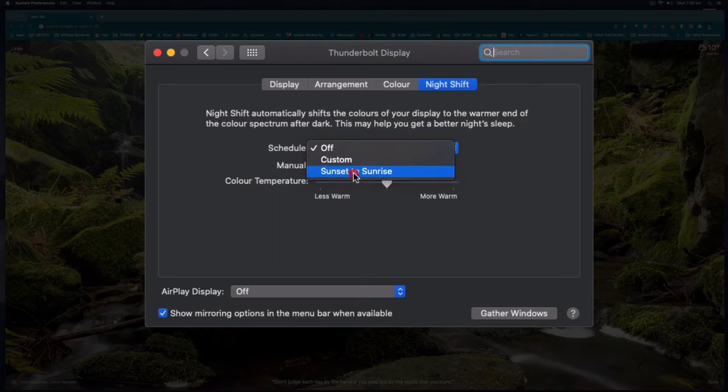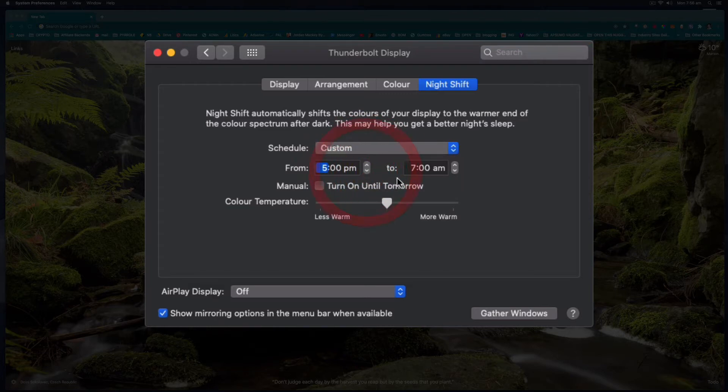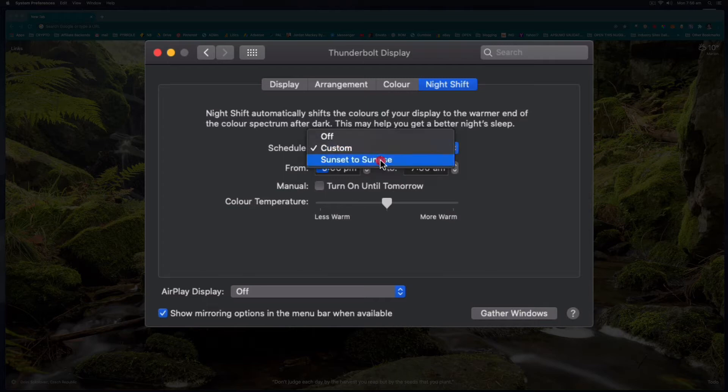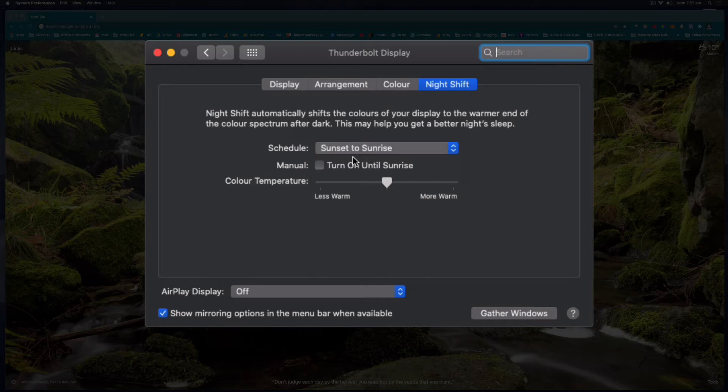You can set it to Custom so you can tell it to switch on at 5pm every day and switch off at 7am. Or you can select sunset to sunrise and then it will detect using your computer's current location and clock. When it is sunset and sunrise it'll automatically switch on night mode for you.